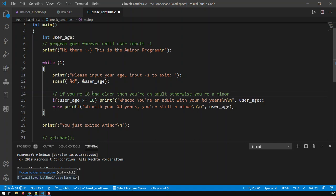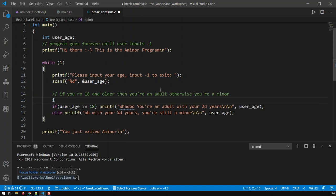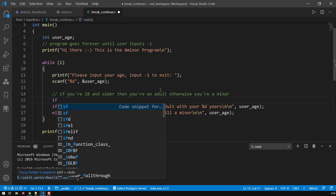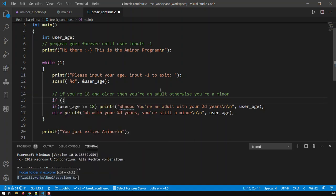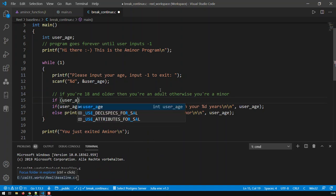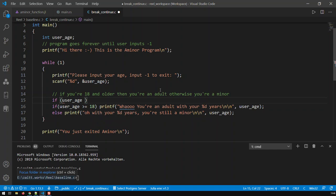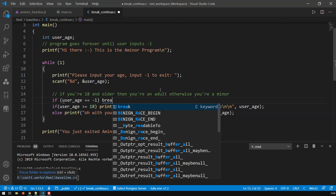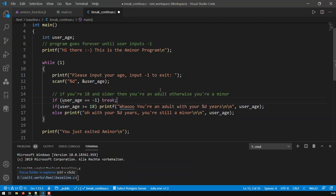The user inputs his age over here, and now obviously we need to build some condition where if he inputs minus one, we get out of the loop. So here we say: if user_age is equal to minus one, then we break. That means that once minus one is input, we exit the loop completely.